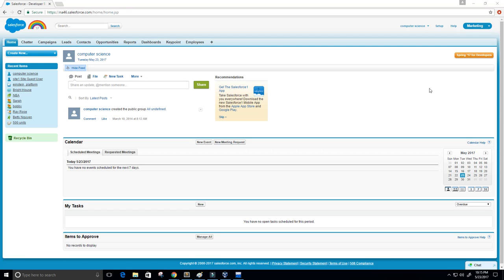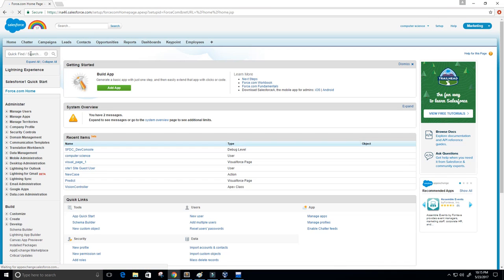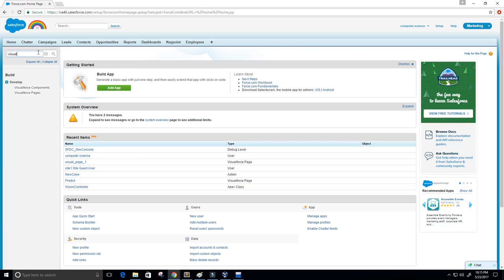Hey guys, welcome to this video on creating and using a custom controller in Salesforce. Let's go ahead and get started. First we're going to click Setup, and then in the search box up here we're just going to type in Visual Force.